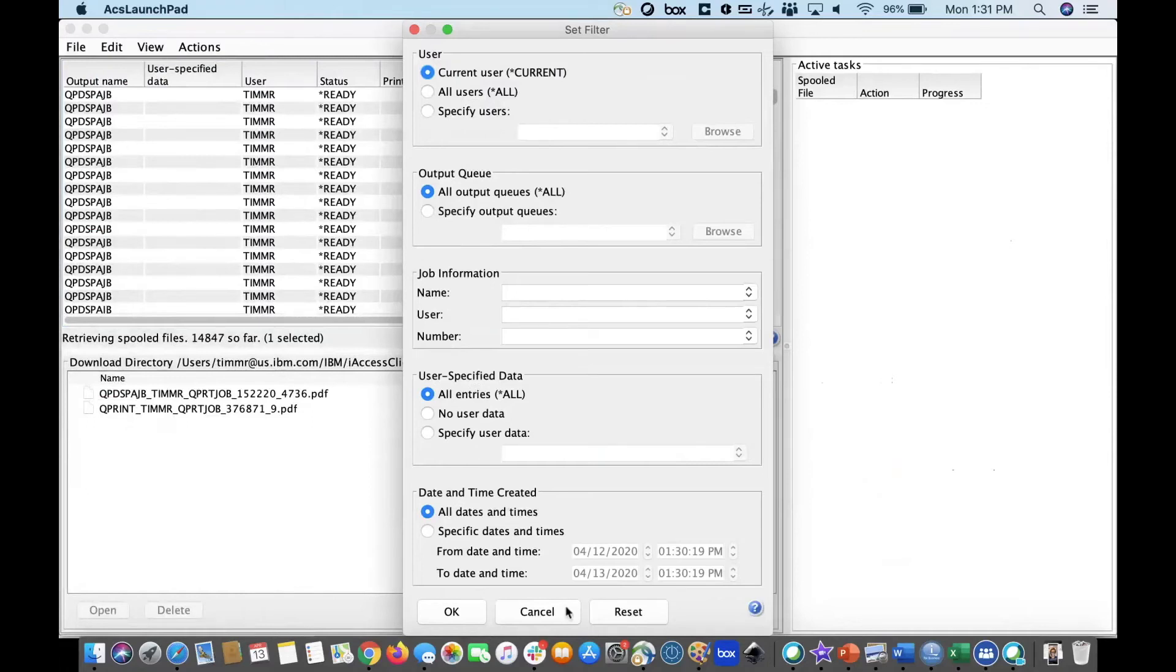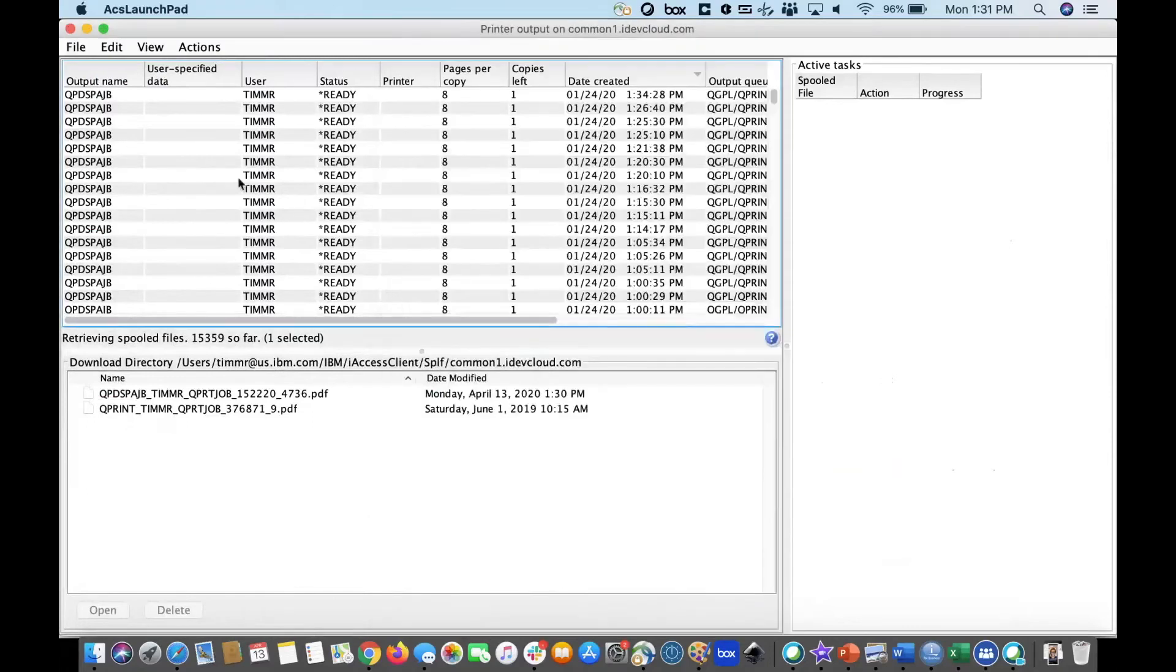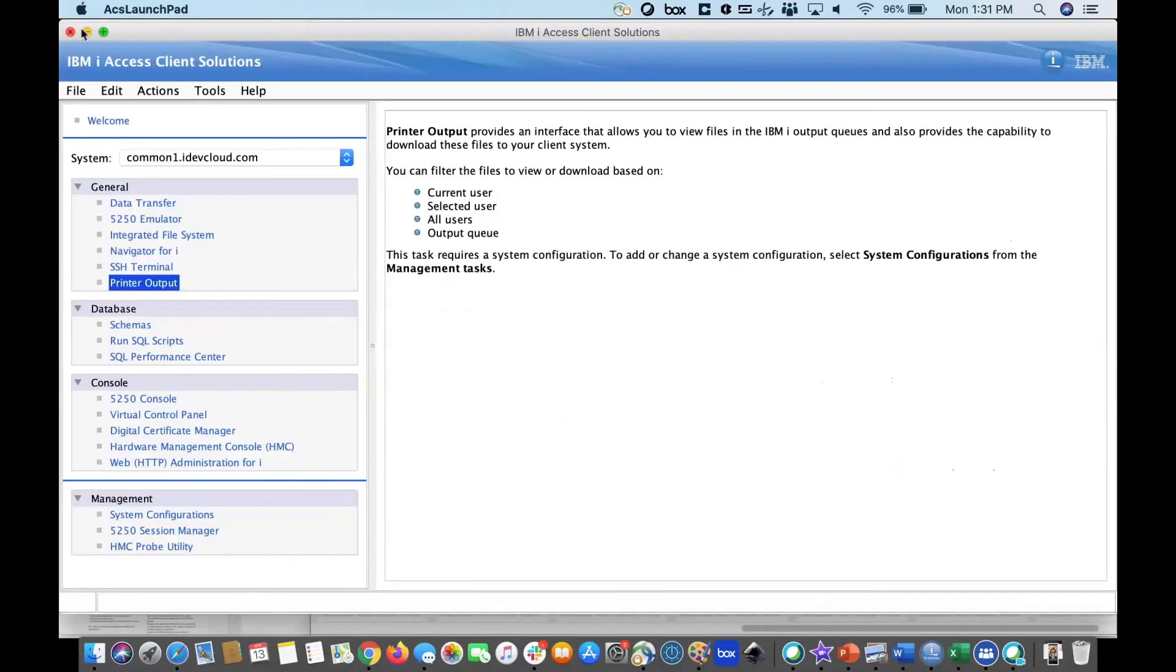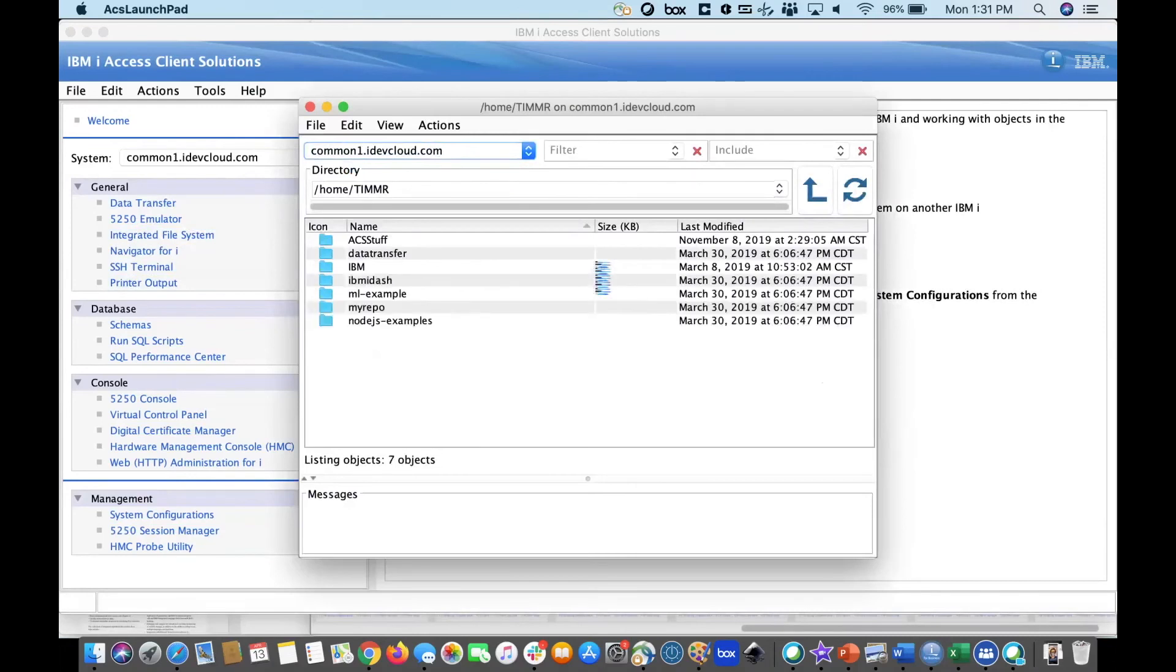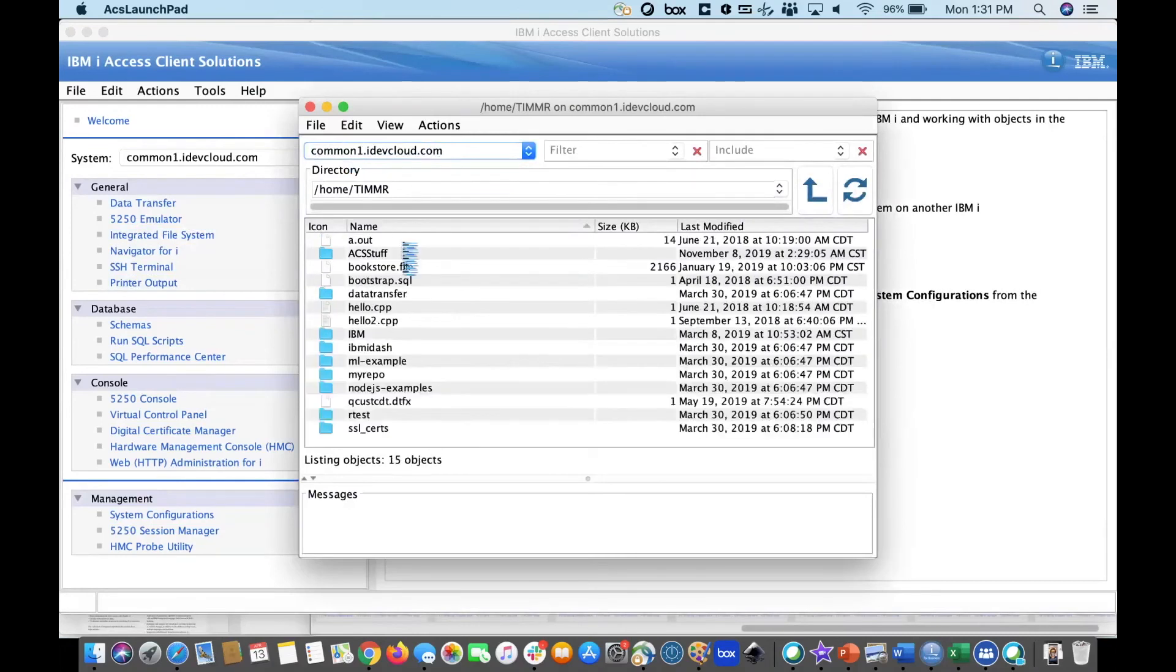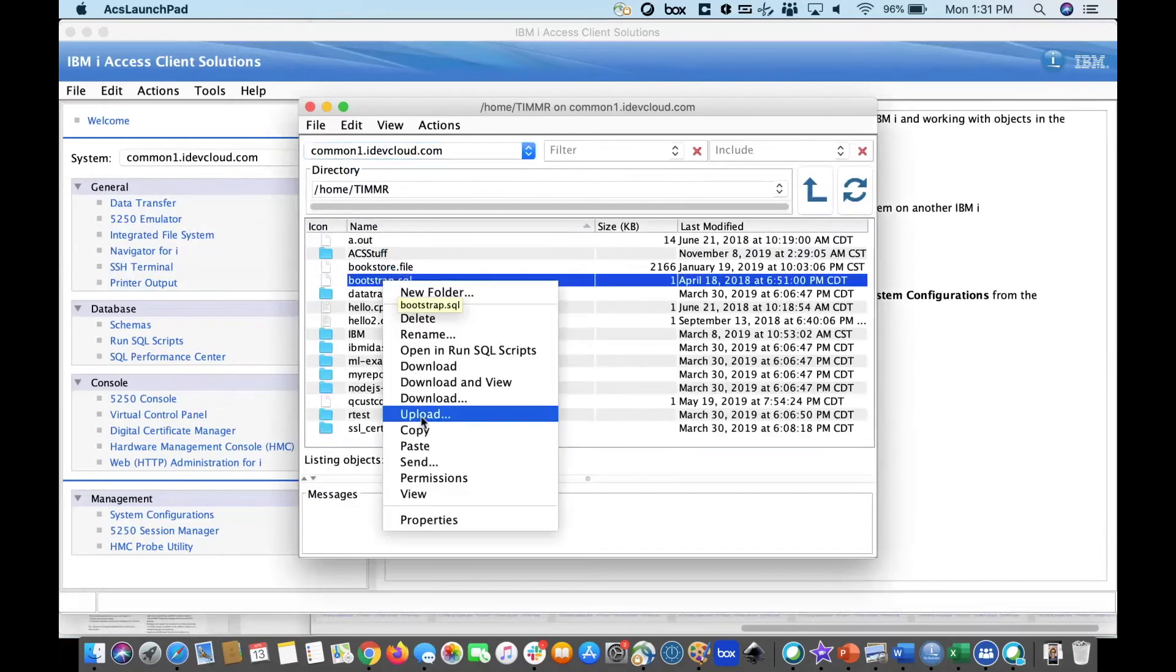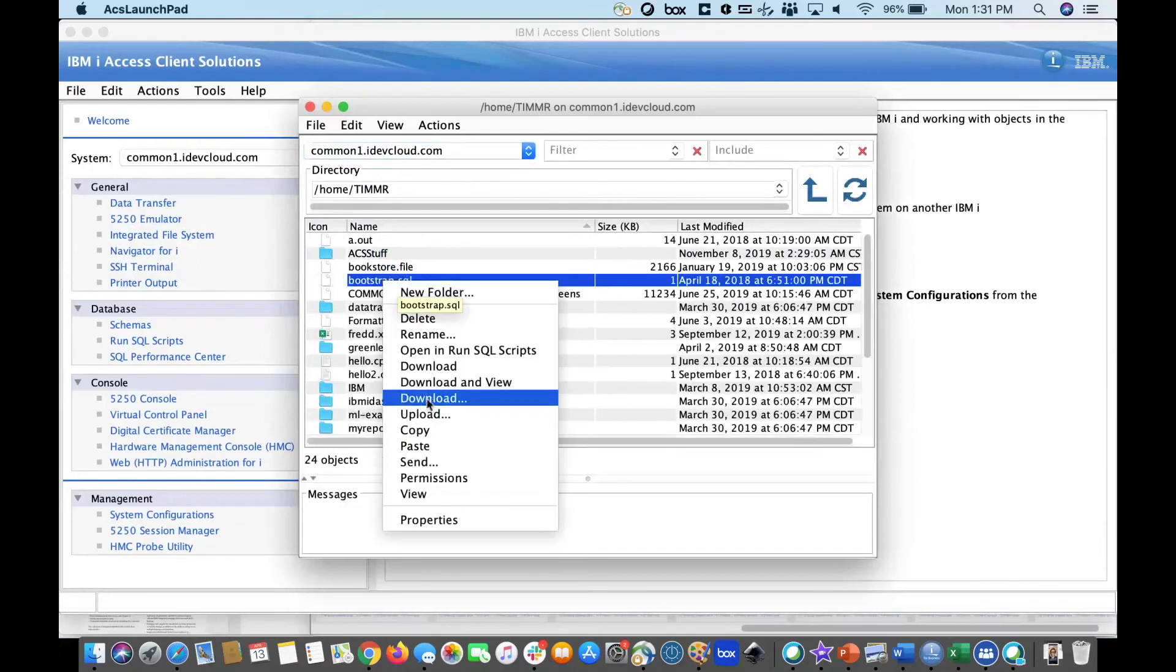One of the other powerful things is the integrated file system support allowing me to replace work link. I can look at the stuff in my IFS. Additionally, I can easily go upload or download things from my local PC. No longer do I need to use FTP.